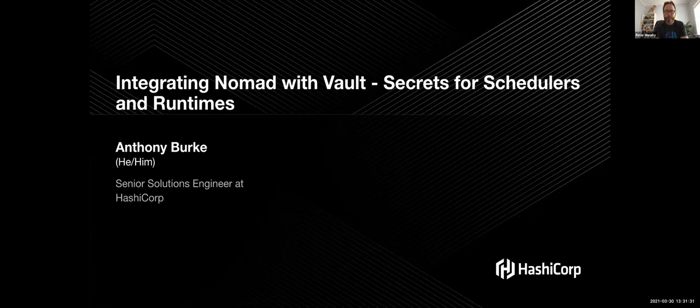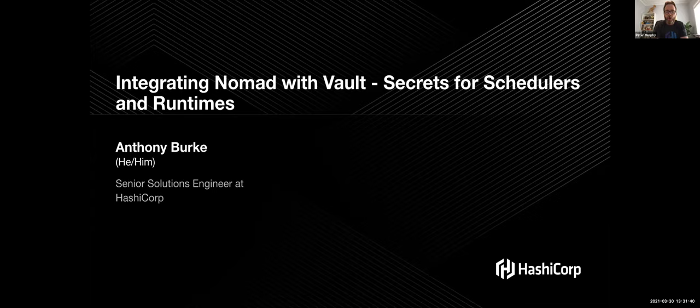Hello everyone. Thanks again for joining us today for our latest HashiCorp snapshot. Today our snapshot is entitled Integrating HashiCorp Nomad with Vault, which will be presented by senior solutions engineer Anthony Burke. Burke is going to demonstrate the methods HashiCorp Nomad uses to securely access HashiCorp Vault to retrieve runtime credentials and other secrets.